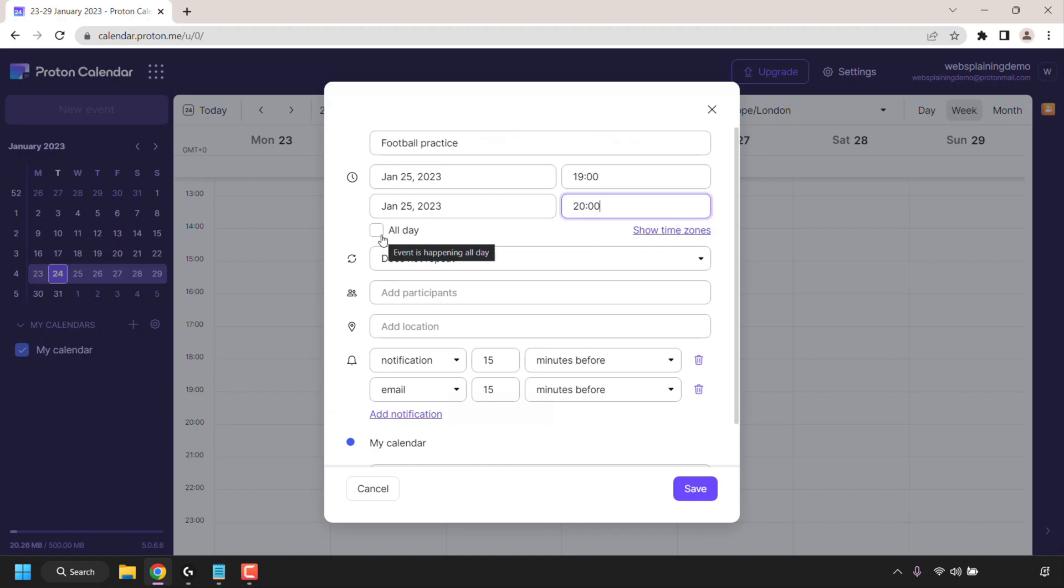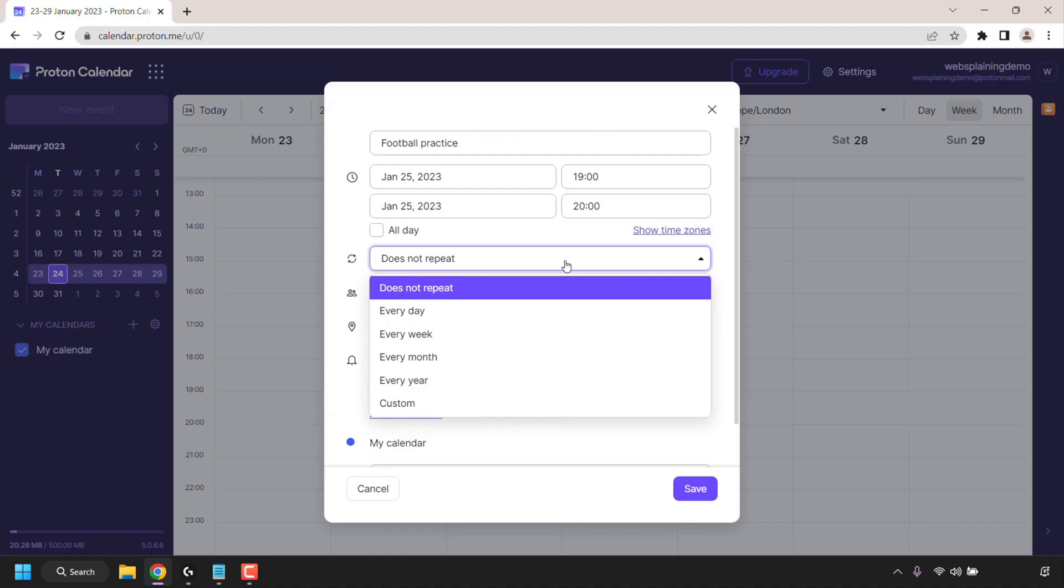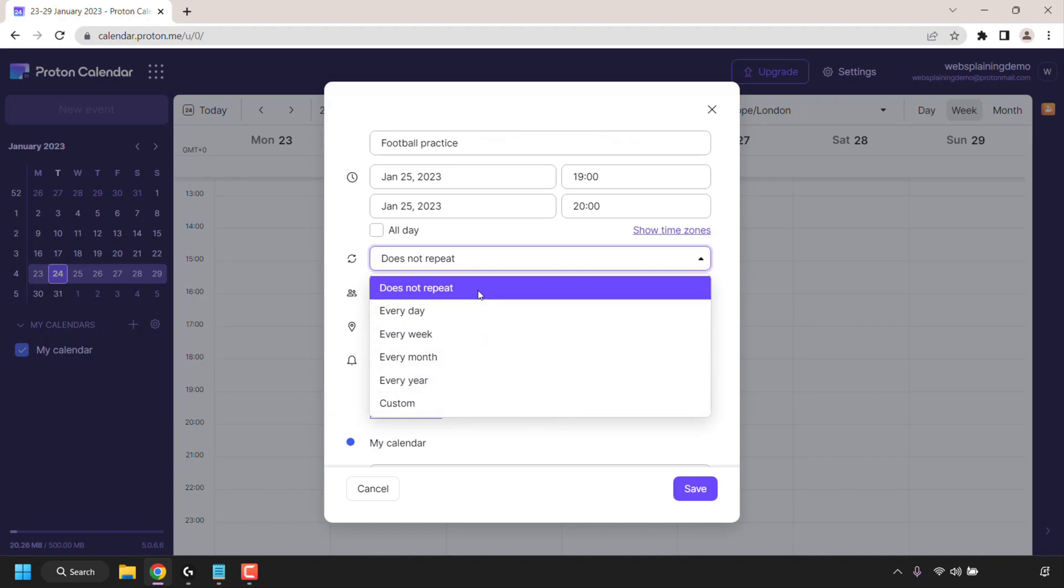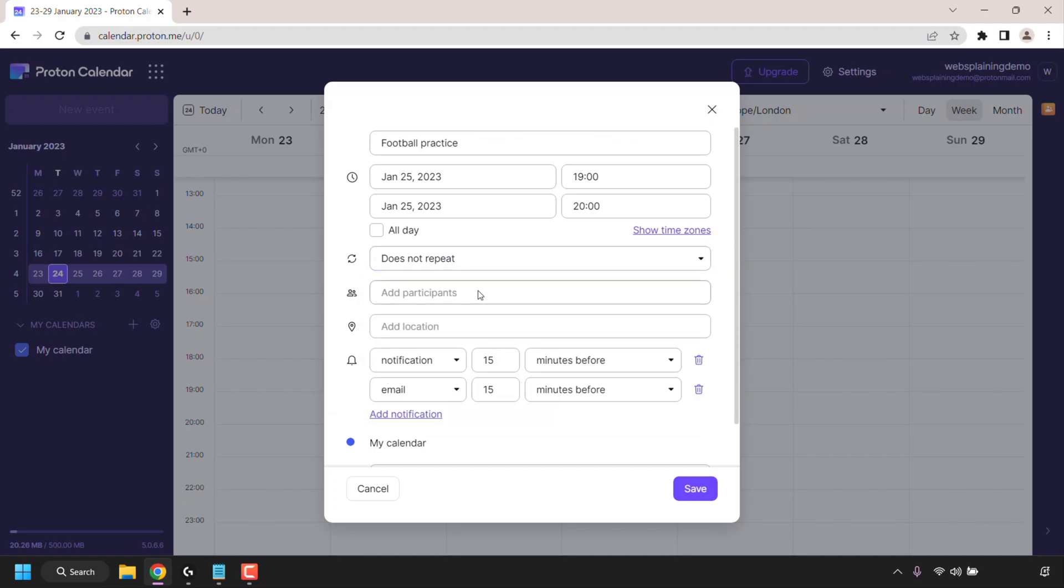Now if your event takes up the whole day you can simply click on this box here to check mark all day. Mine is just an hour so I'm going to leave this box unchecked and you have the option to select the event frequency such as does the event happen every day, every week, every month, every year or custom or it doesn't repeat. For this event I'm going to choose does not repeat as it's a one-time event for this week.